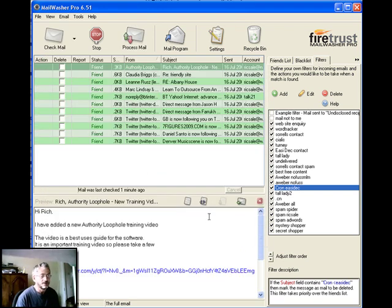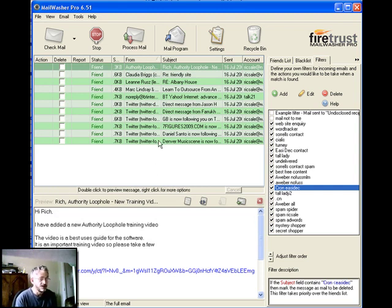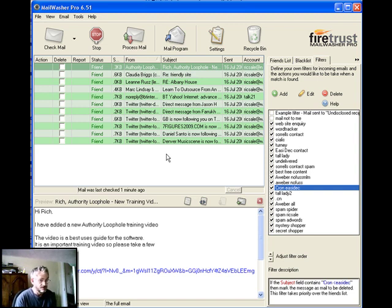And there we are. So out of that long list I've got, I've now got these ones here that I actually want to download. And I can just leave them there now. And the other ones have been deleted from the server.